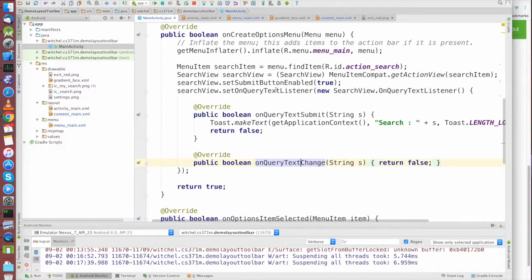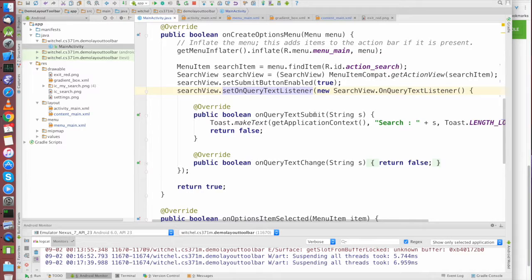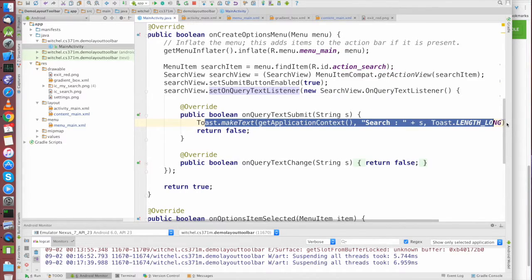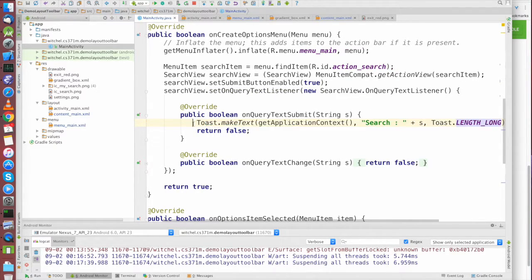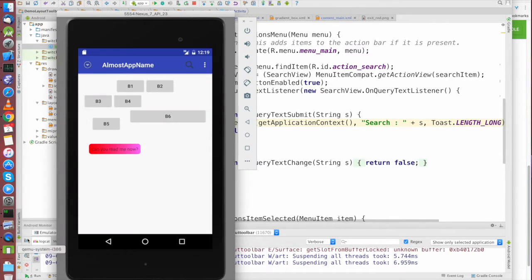What we are going to do is set a listener object using an inline class — SearchView.OnQueryTextListener. There are two functions: one is the callback we get every time the text changes, which we're going to ignore, and the other is the callback when the user actually submits the text. When text is submitted, we do a Toast saying the user searched for that text.